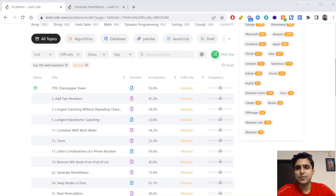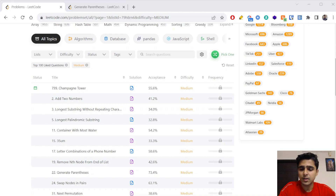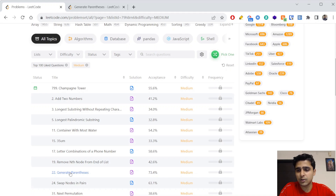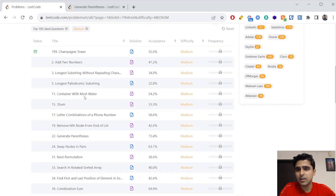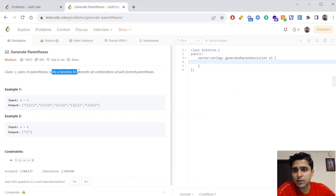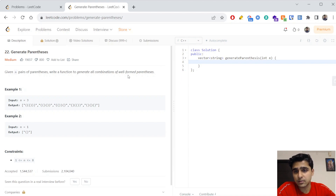Hello everyone. We are continuing with our LeetCode series in which we cover the top 100 interview questions of medium level difficulty. Today we are going to take this problem which is called Generate Parentheses. Given n pairs of parentheses, write a function to generate all combinations of well-formed parentheses.